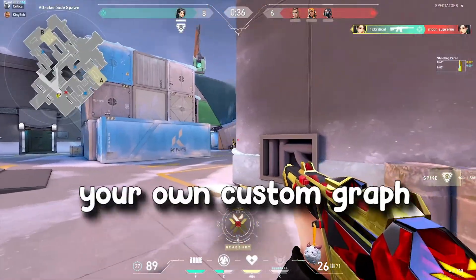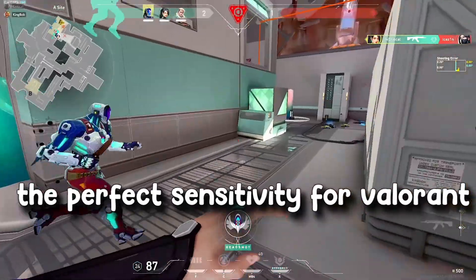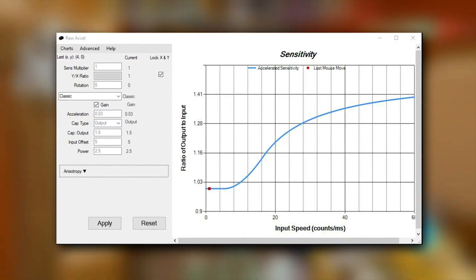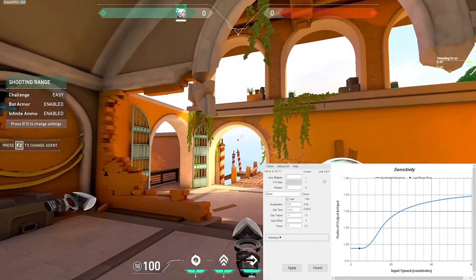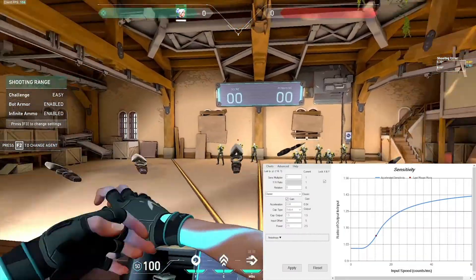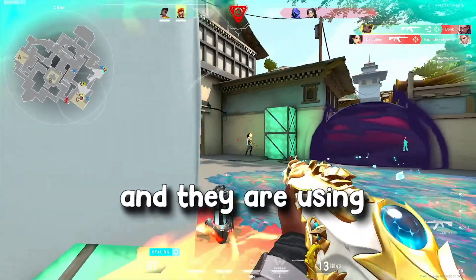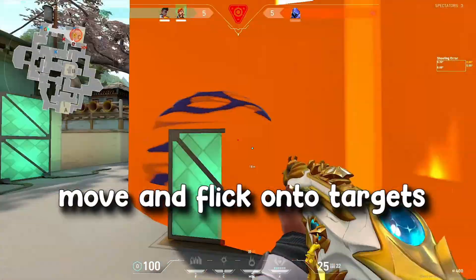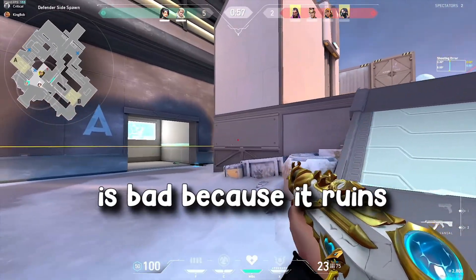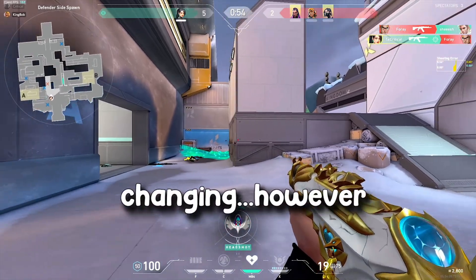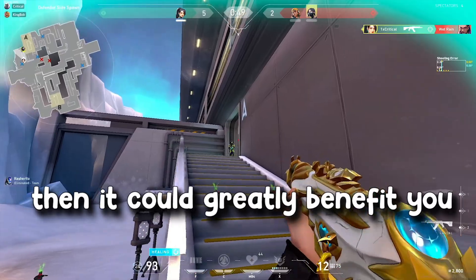Today's video will teach you how to download and make your own custom graph in RawAccel so you can get the perfect sensitivity for Valorant. RawAccel is a third-party software that is approved by Valorant, and basically what it does is add mouse acceleration when you're moving your mouse at different speeds. Players are using it with really low sensitivities to be able to flick onto targets like high-sense players. Some people say RawAccel is bad because it ruins muscle memory, but I think if you get used to it, it could greatly benefit you.